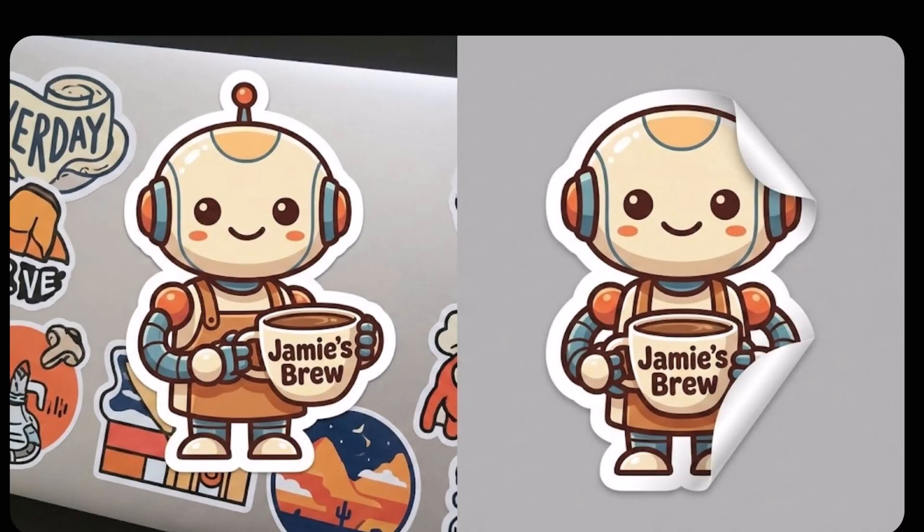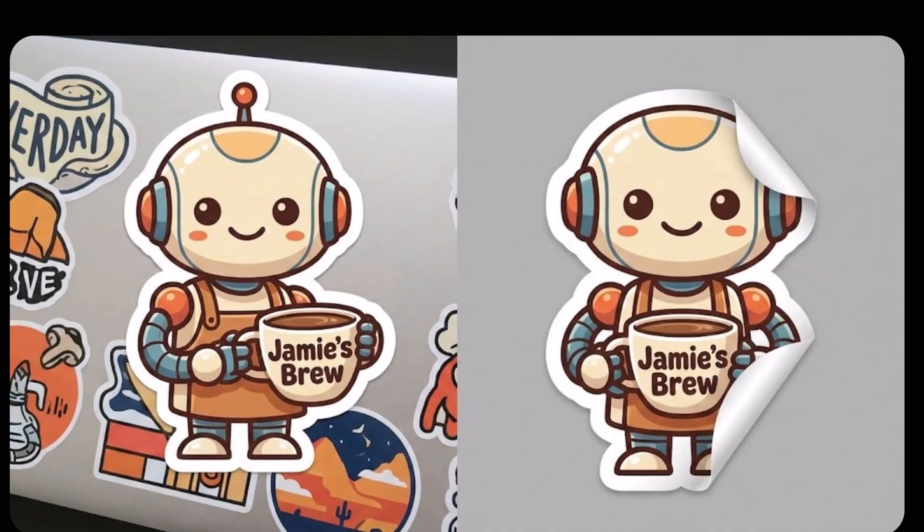Notice I asked for bold readable letters and there it is, spelled correctly, Jamie's Brew. The ability to render text means you can use this for YouTube thumbnails, logos, presentation slides without having to open Photoshop or fix the spelling errors.